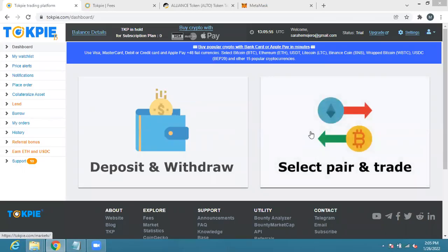Hello everyone, welcome to this presentation to show you how you can buy ALTO from your TokPie account. TokPie is just the same thing as when you have your DeFi wallet like Trust Wallet or MetaMask.